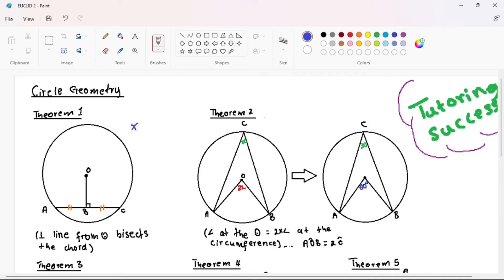They also want you to know how to prove this theorem. If you go and watch my Euclidean Geometry playlist, you will find Theorem 1 where I prove it. On our second theorem, which is also exam-possible, I would say it is one of the most important theorems you can find on your exam.